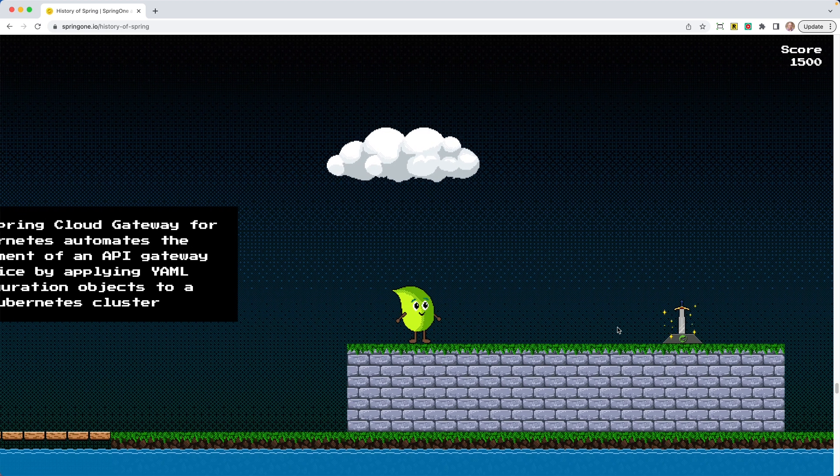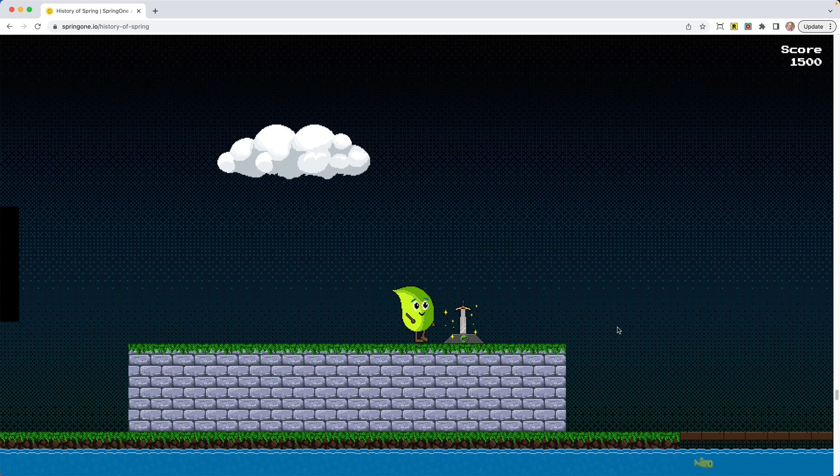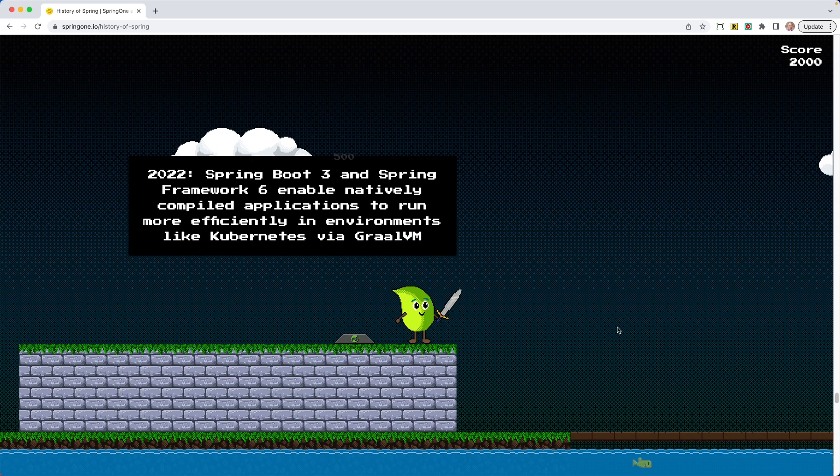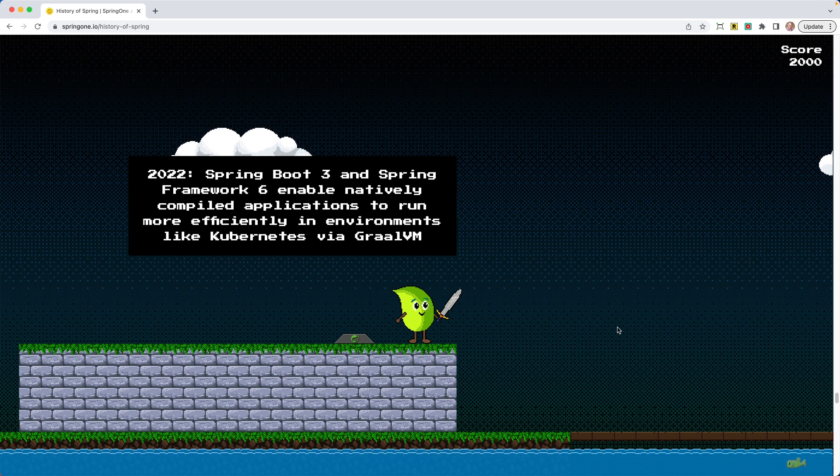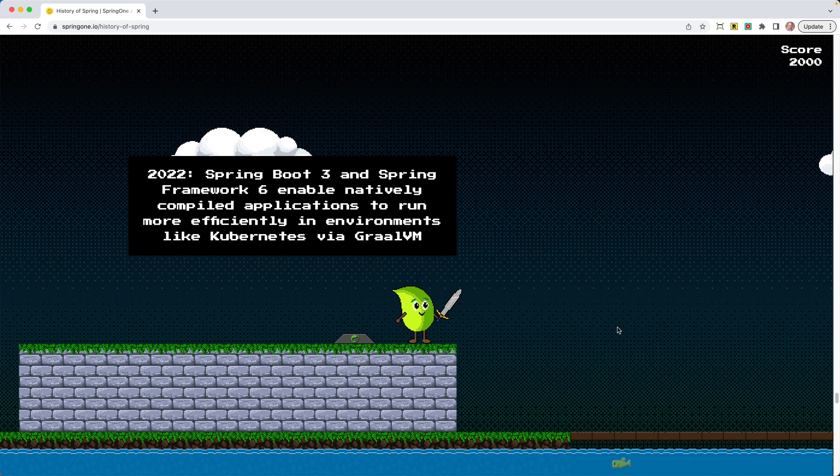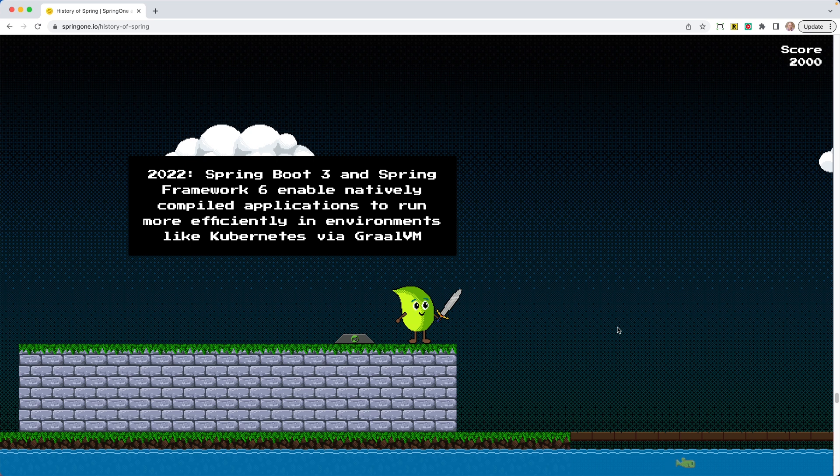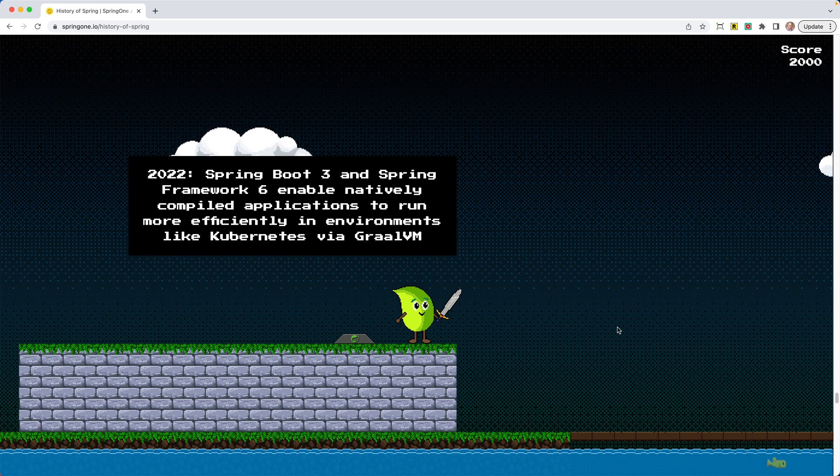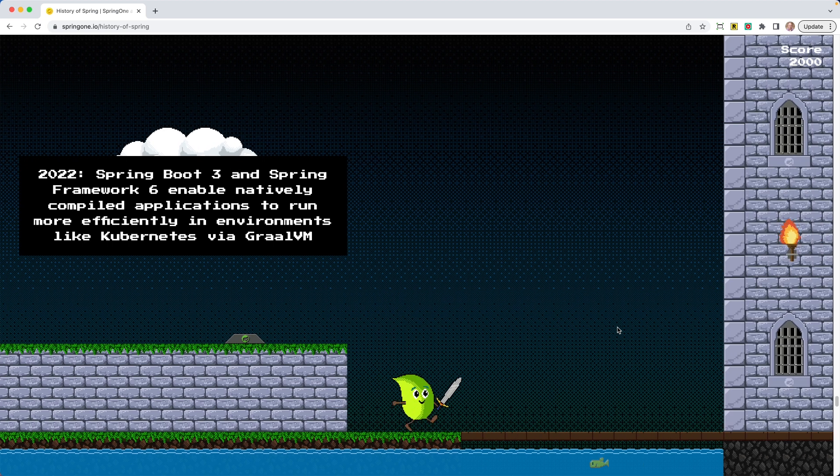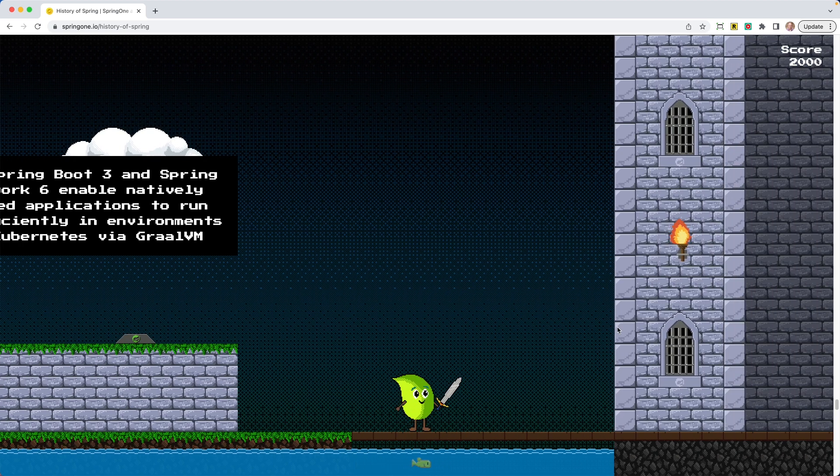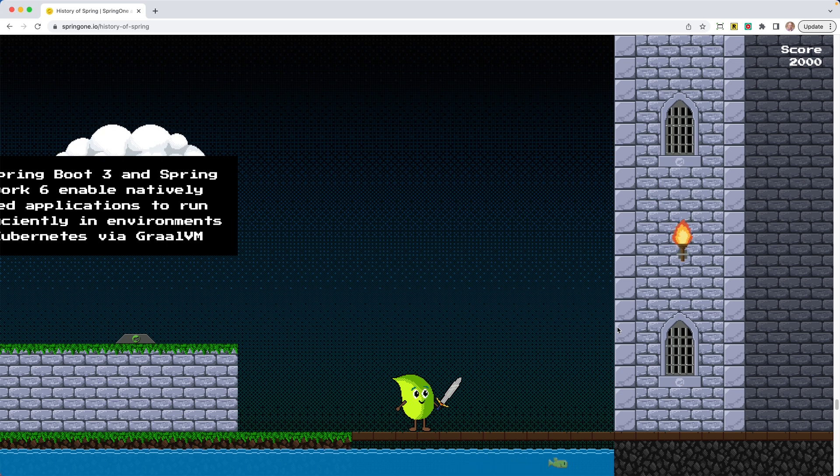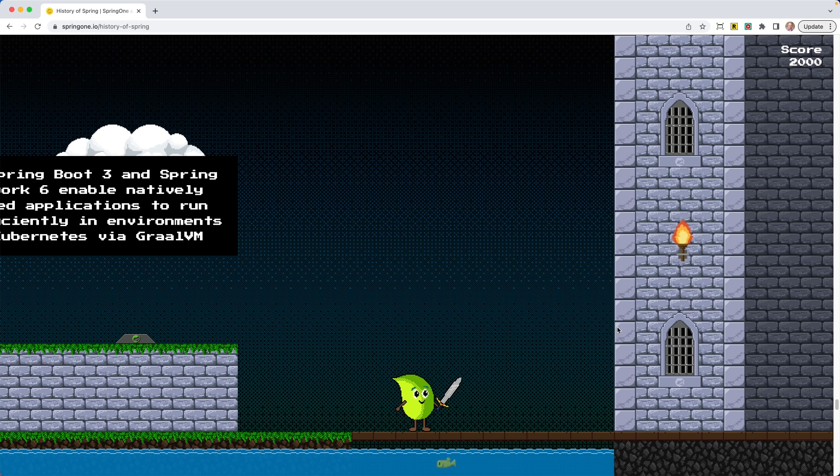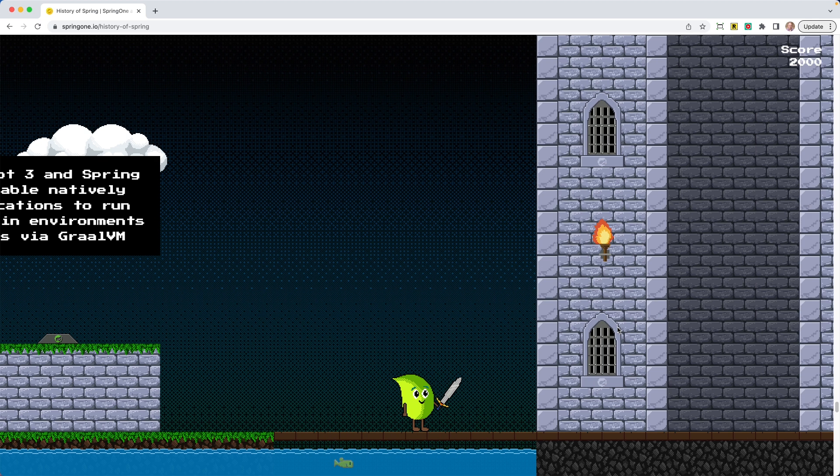All right, we're going to jump. Oh man, look at that sword. He's got a weapon now. He's got the sword. In 2022, Spring Boot 3 and Spring Framework 6 enabled natively compiled applications to run more efficiently in environments like Kubernetes via GraalVM. I'm a huge fan of Spring Boot 3, Spring Framework 6. I've done so much content on it. I've talked about it, what feels like across the US and hopefully this year across the world. So I'm really excited about the changes there.